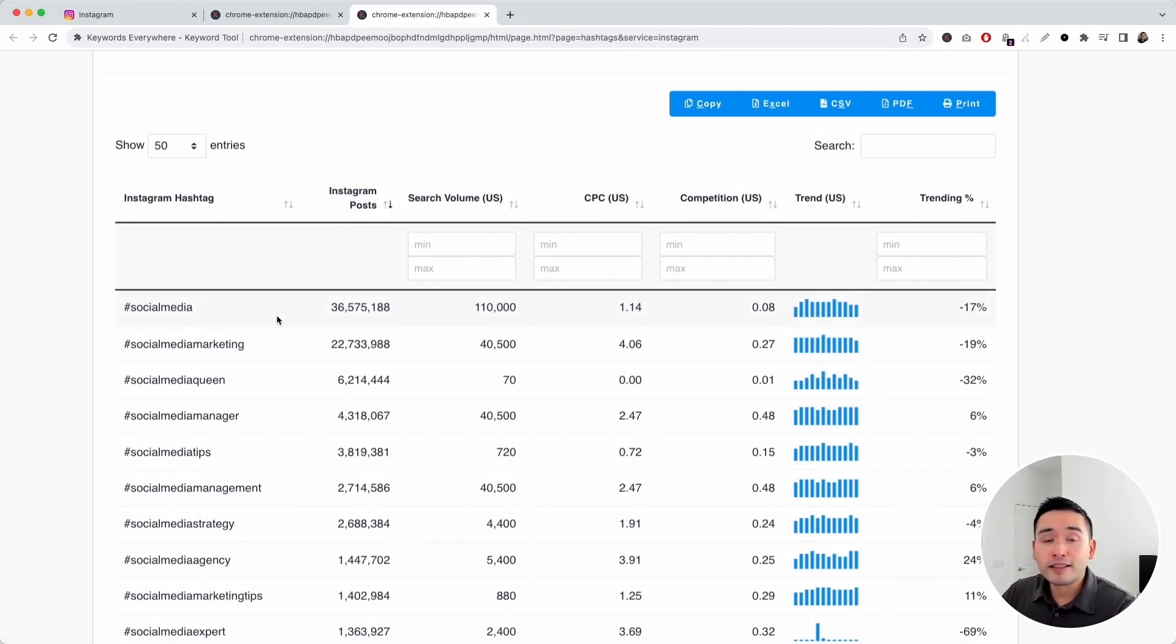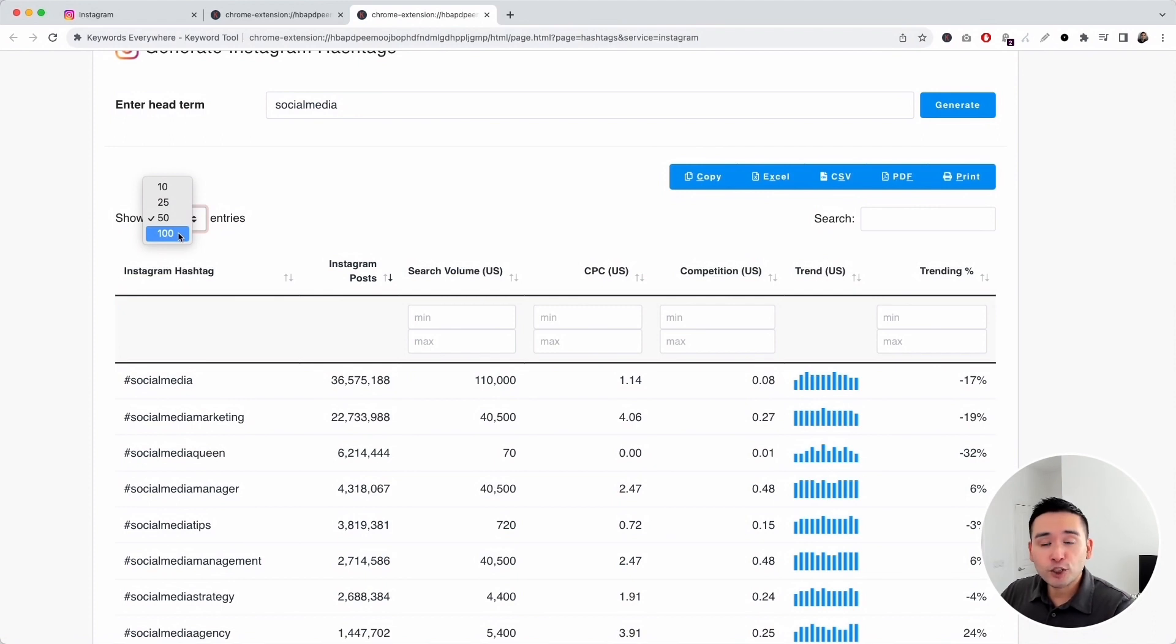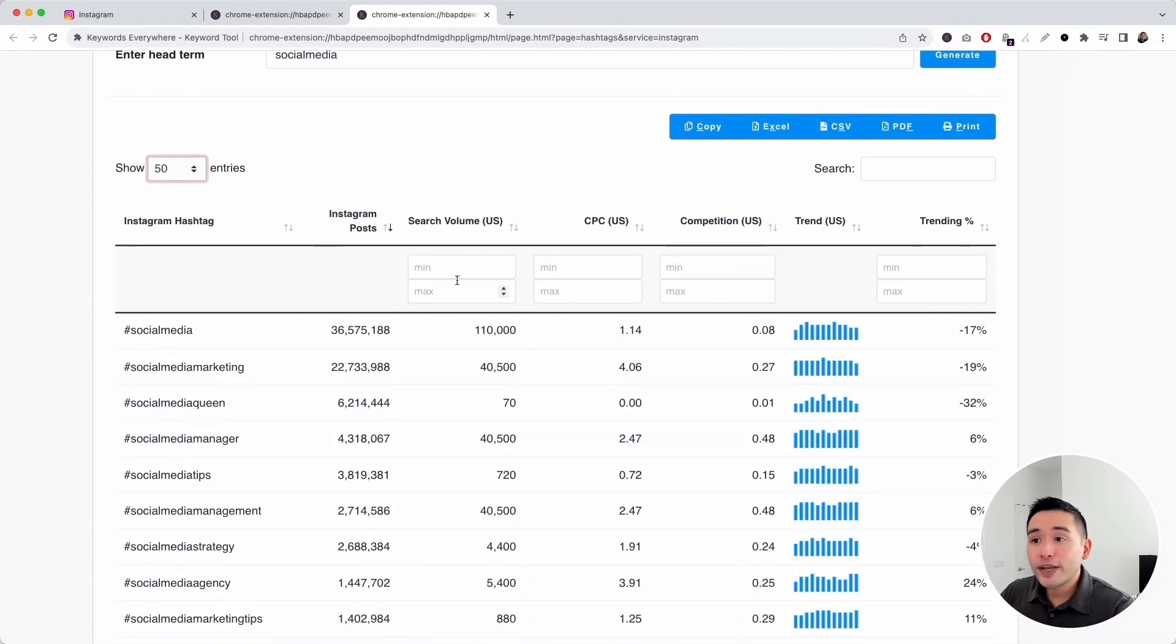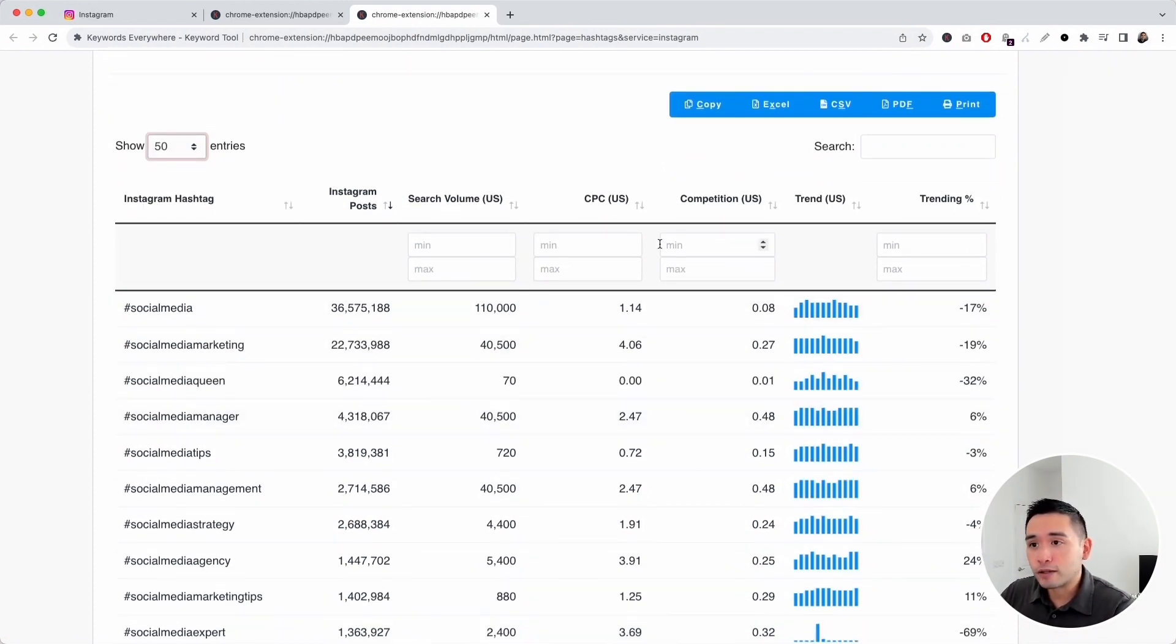If there are a lot of hashtags in this report, you can click this drop down and have keywords everywhere show you more entries in this same window. We can also filter as well.